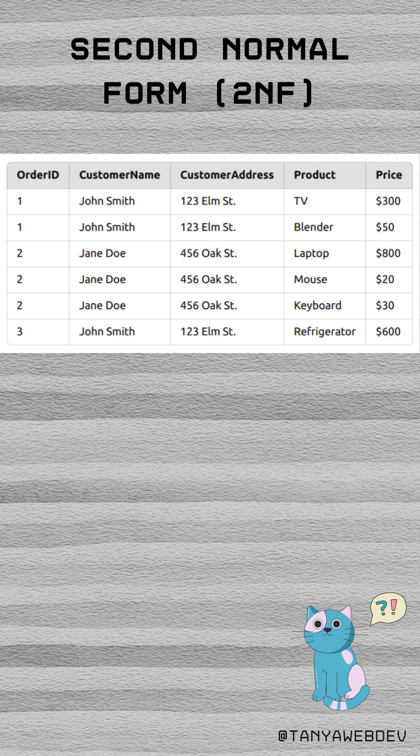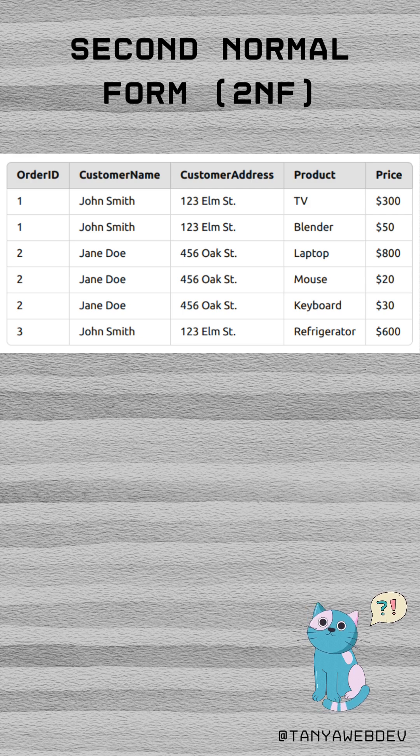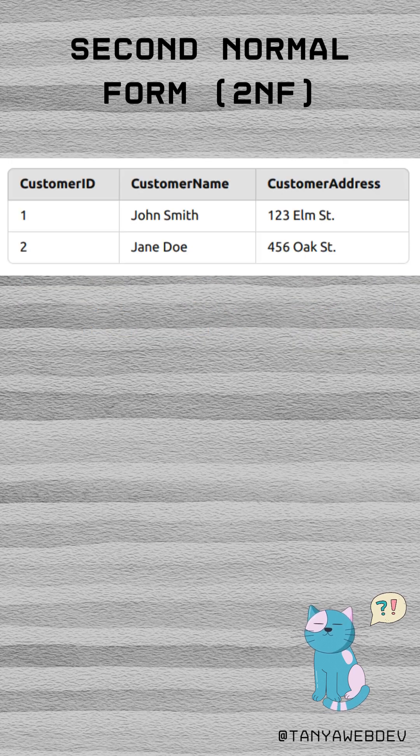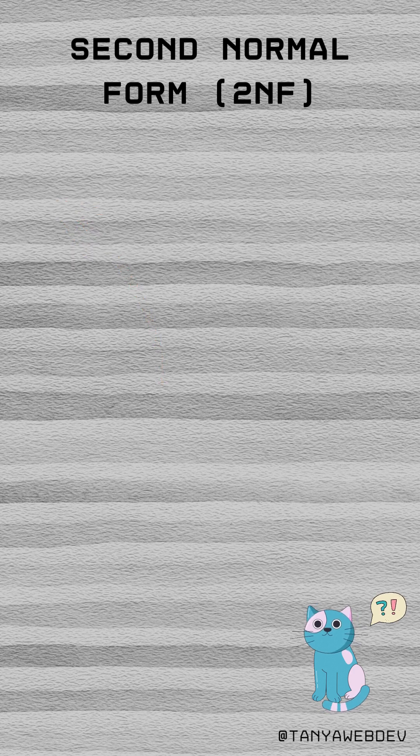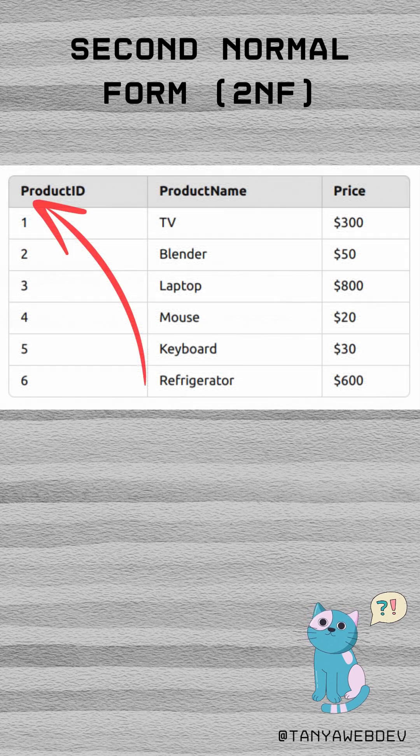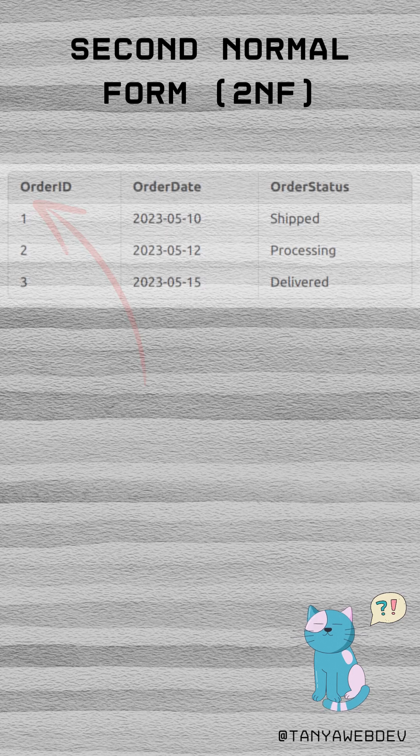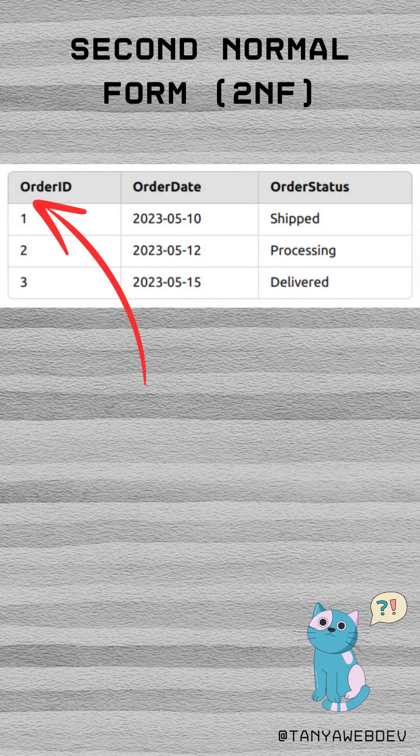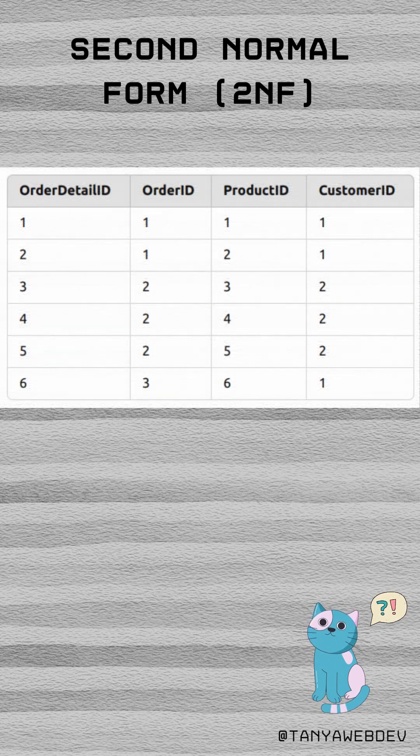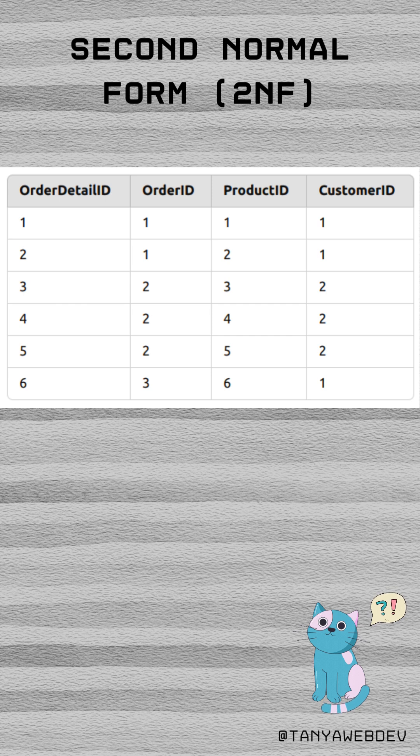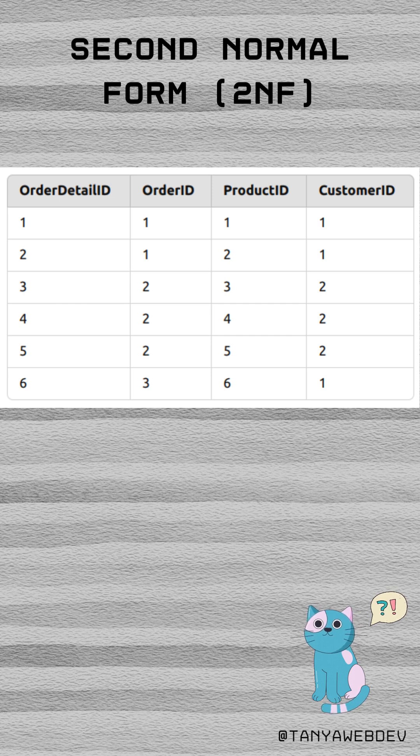So we need to decompose the current table into several tables. Customer table with its own primary key, Product table with its own primary key, Order table with its own primary key, and a table with connections between orders, products and customers.